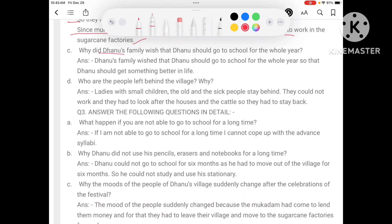Why did Dhanu's family wish that Dhanu should go to school for the whole year? So that Dhanu could get something better in life.